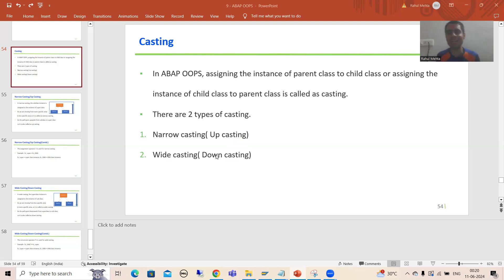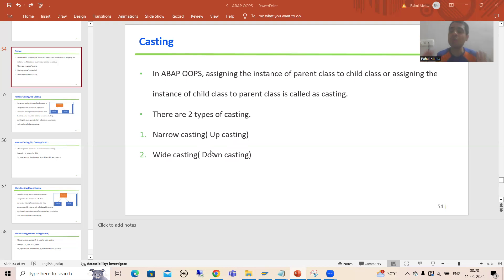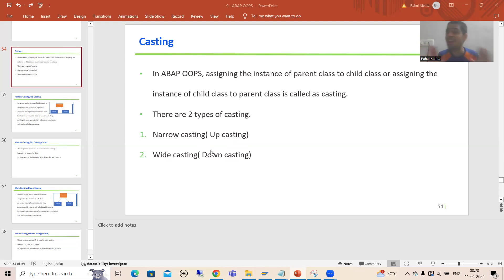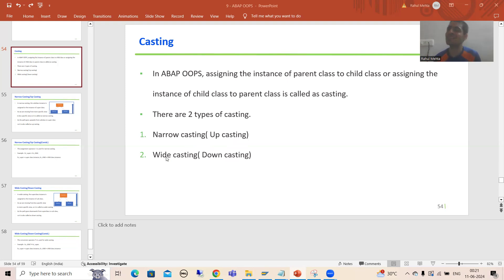During interviews, people always confuse between these terms. Once I proceed, just keep that diagram in mind. Once you keep that diagram in mind, you will never confuse between the terms. Narrow casting is called up casting, and wide casting is called down casting.